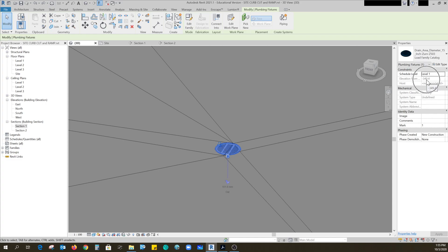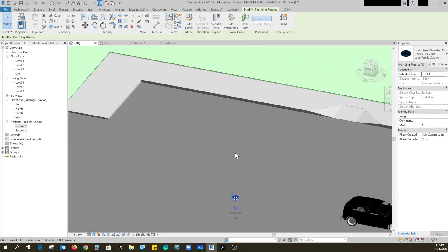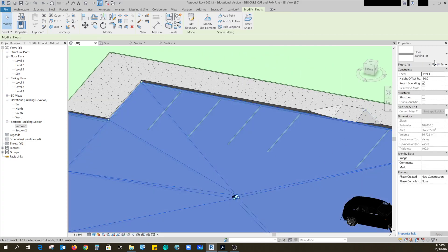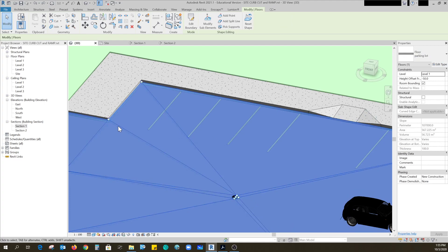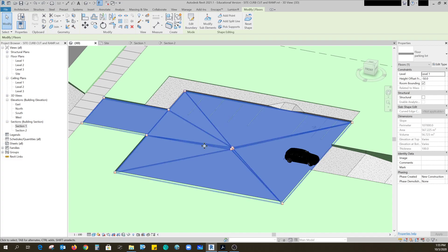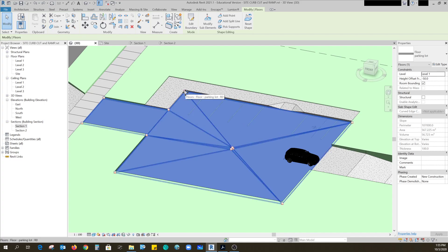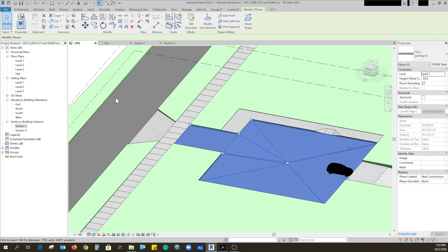So over here you can see the elevation of it was minus three, almost minus 350 from level one. This parking lot is a floor so that I can work with these modifying sub elements. You can also slope building pads as well but they don't have the modifying sub elements.